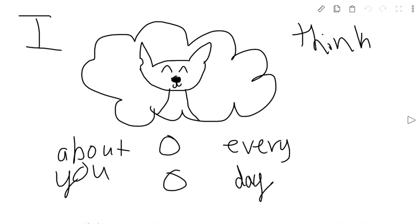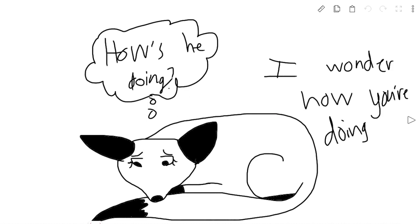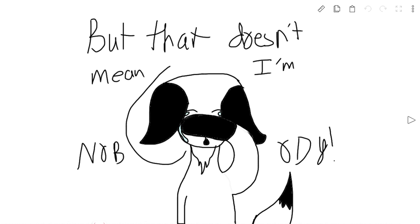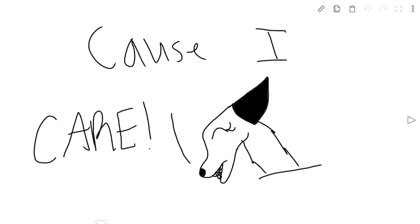I think about you every day. I wonder how you're doing, because I can't be there with you all the time. But that doesn't mean I'm nobody, because I care.